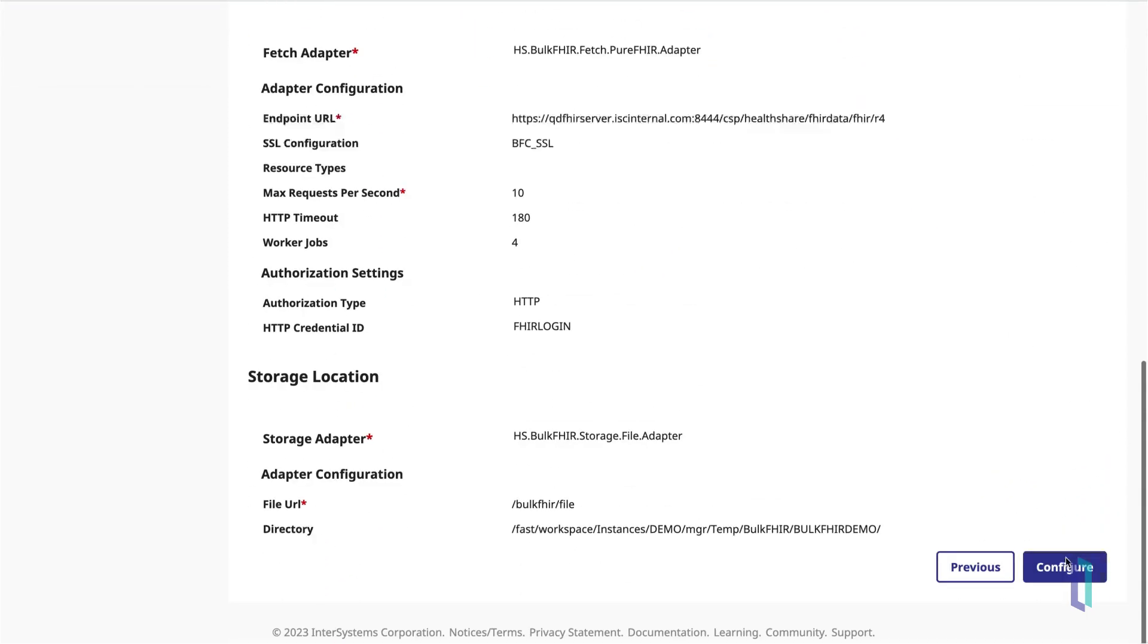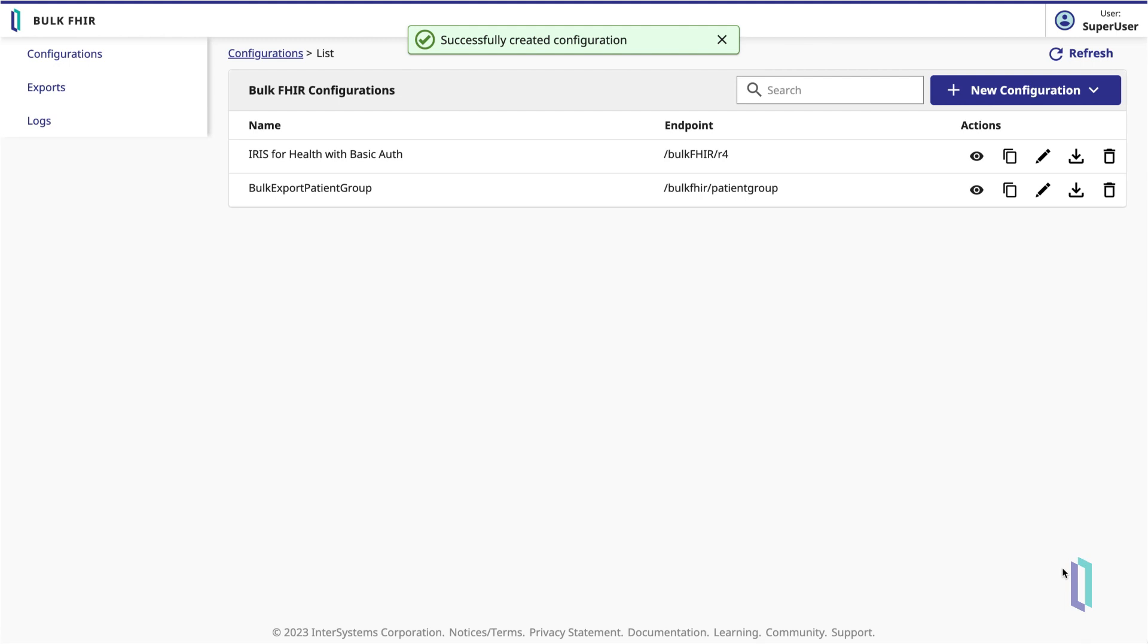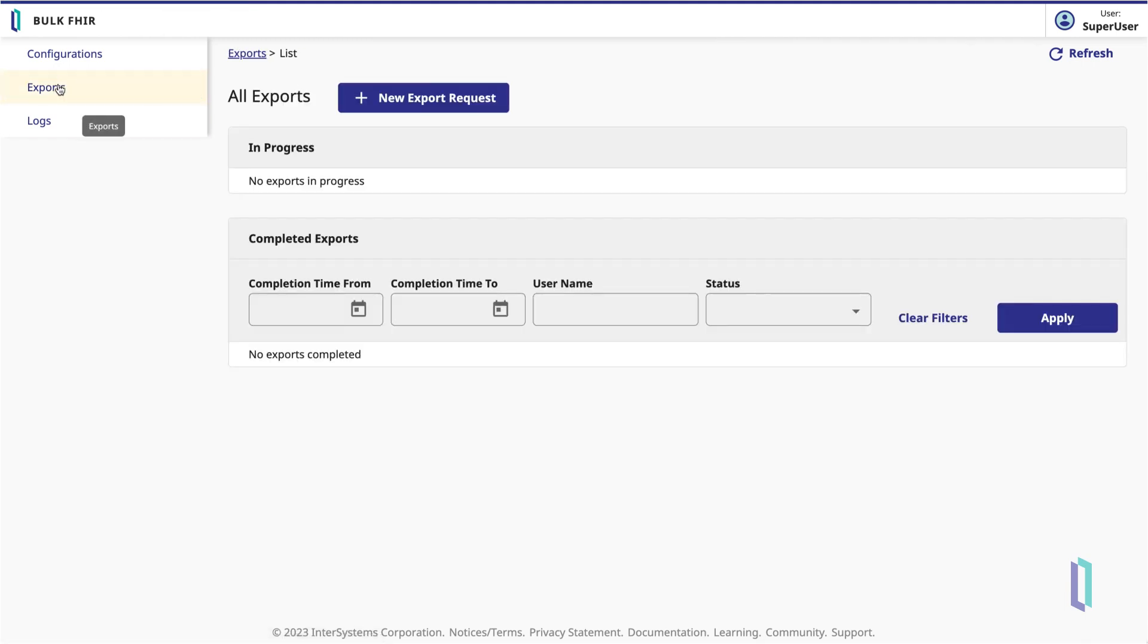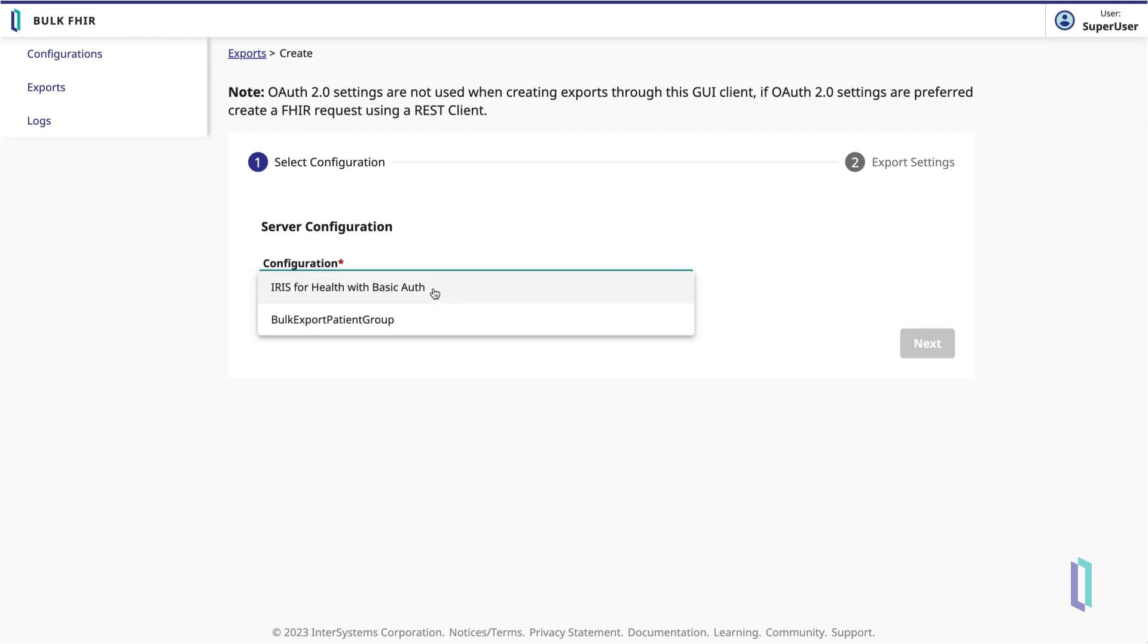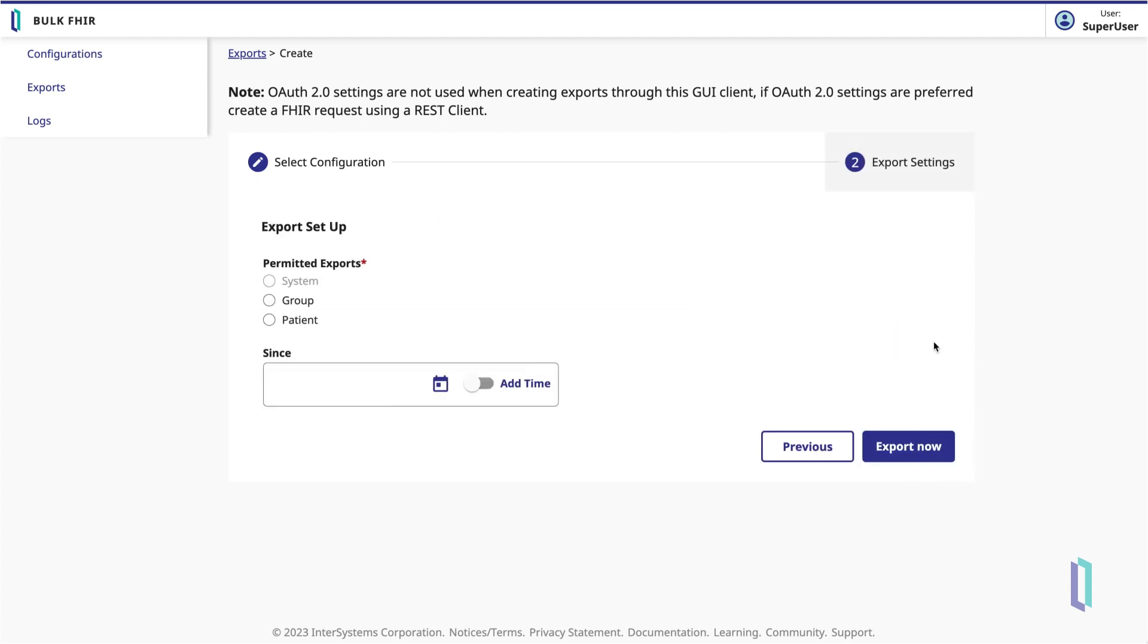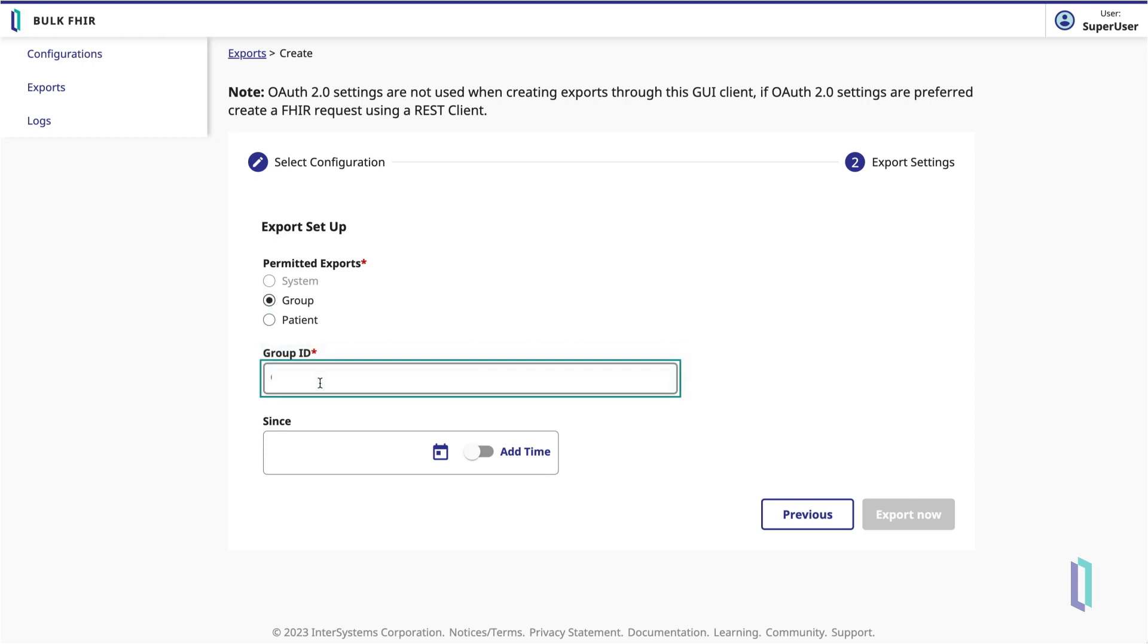Once the configuration is complete, we can run a new export request and specify the group ID we'd like to export.